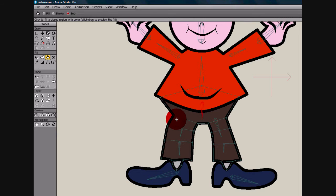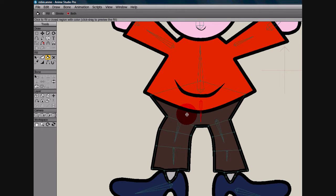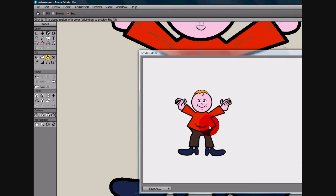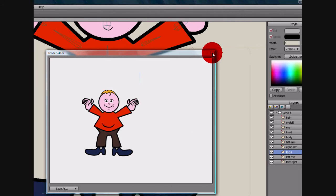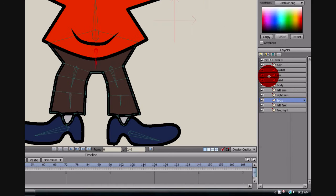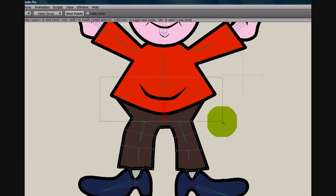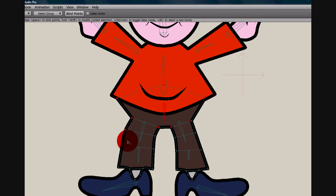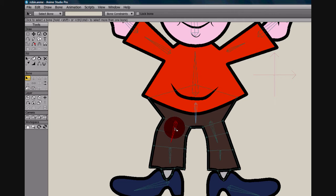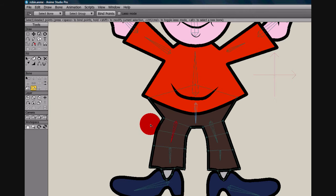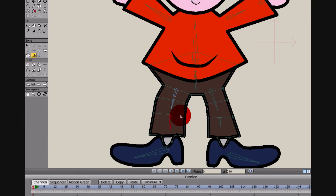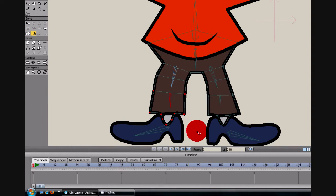The nice thing about this program is it does a really good job with the finer points of the vector, so if we actually render this, you won't see any of the little lines and stuff that are in there. Now we've got the bone selected. We're going to bind these top points to that bone. If you get one extra, you can just hit shift and click on it. Now spacebar will bind them to this bone. Let's select the next bone and bind these two points, then select the next one and bind these points.